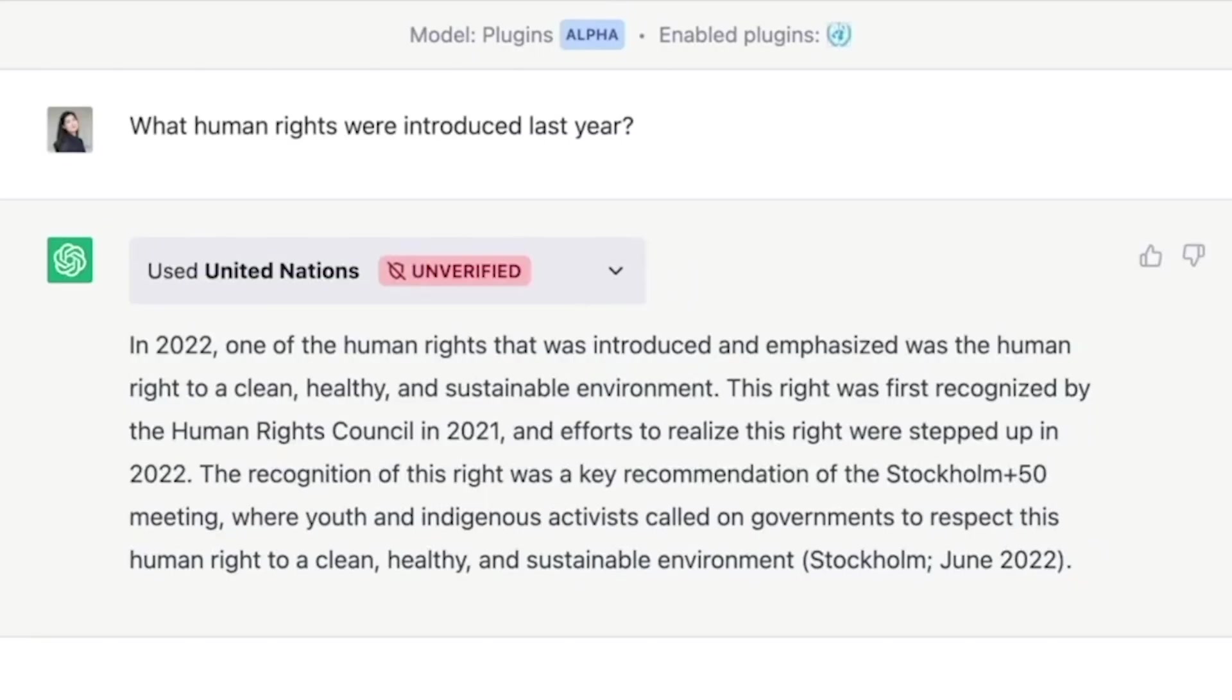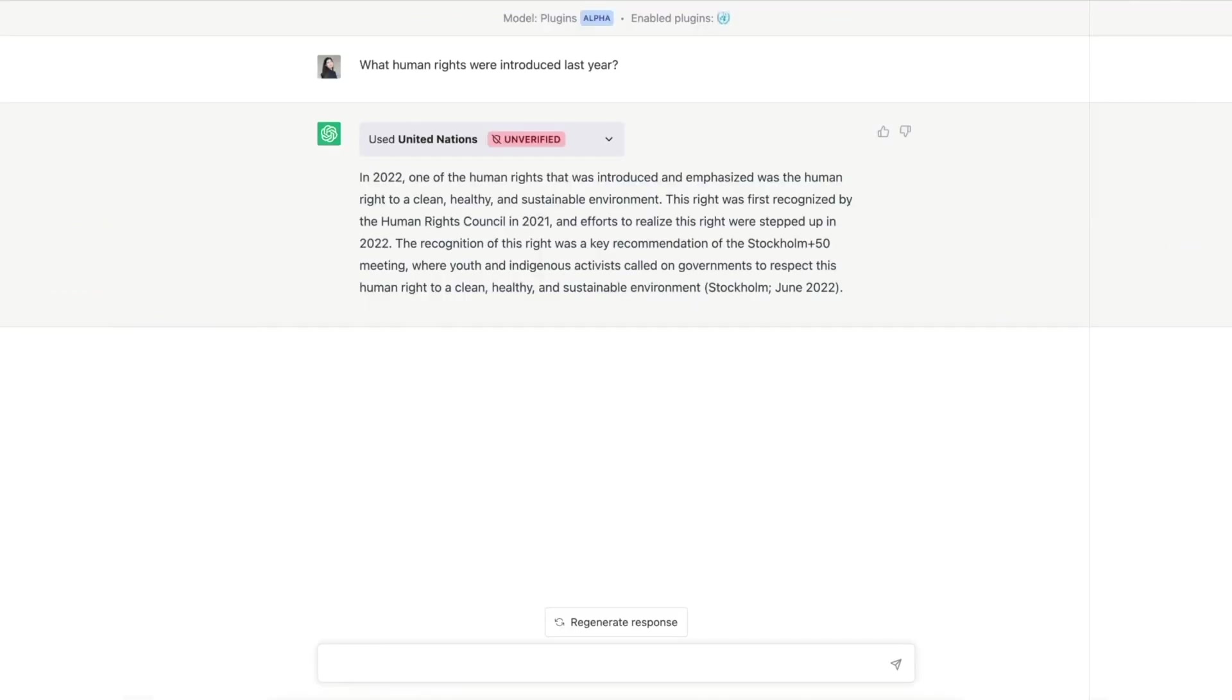When asked about human rights introduced in 2022, it intelligently references the data source to provide an accurate response, highlighting the human right to a clean, healthy, and sustainable environment.